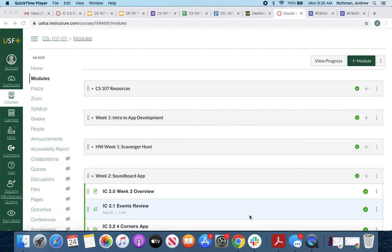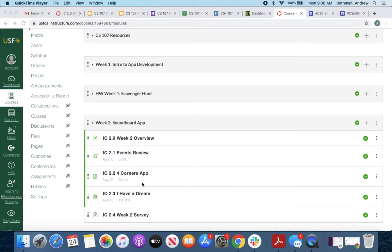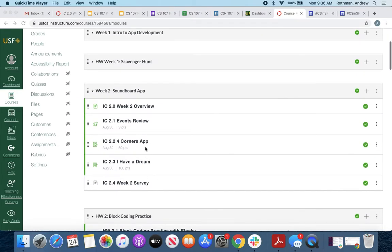So I've set up, if you're on the week two app building assignments: Four Corners app, you're just building it from scratch. But specifically, I Have a Dream uses a pre-built template.